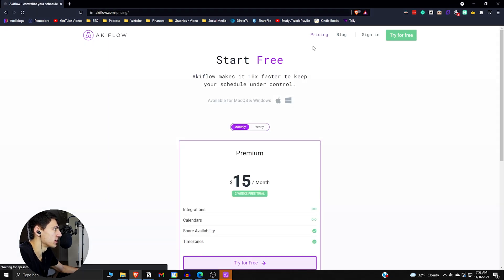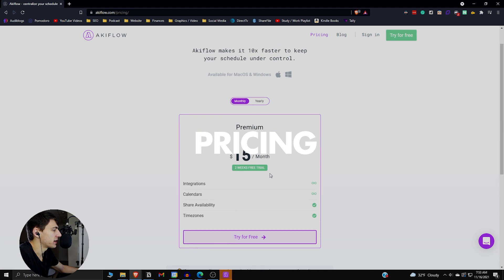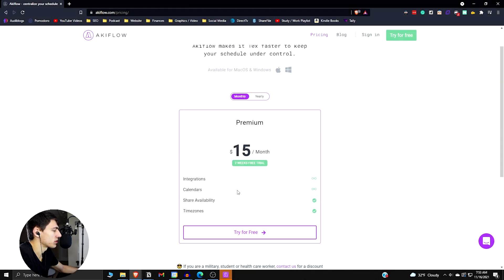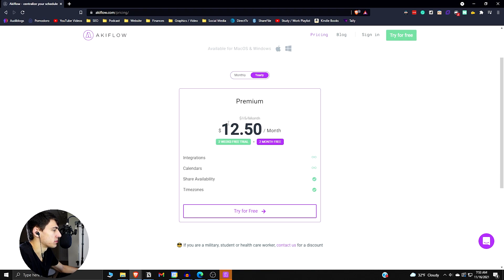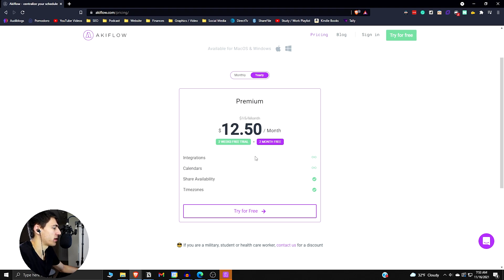So if we look into the pricing very quickly here, we can see if we go into the monthly plan, it's $15 a month with a two-week trial, and it comes with all of the integrations. And then the yearly plan is $12.50 a month, which is pretty solid. I'd say for an app that's like an all-in-one solution, this is less expensive than Sunsama, but more expensive than other options.